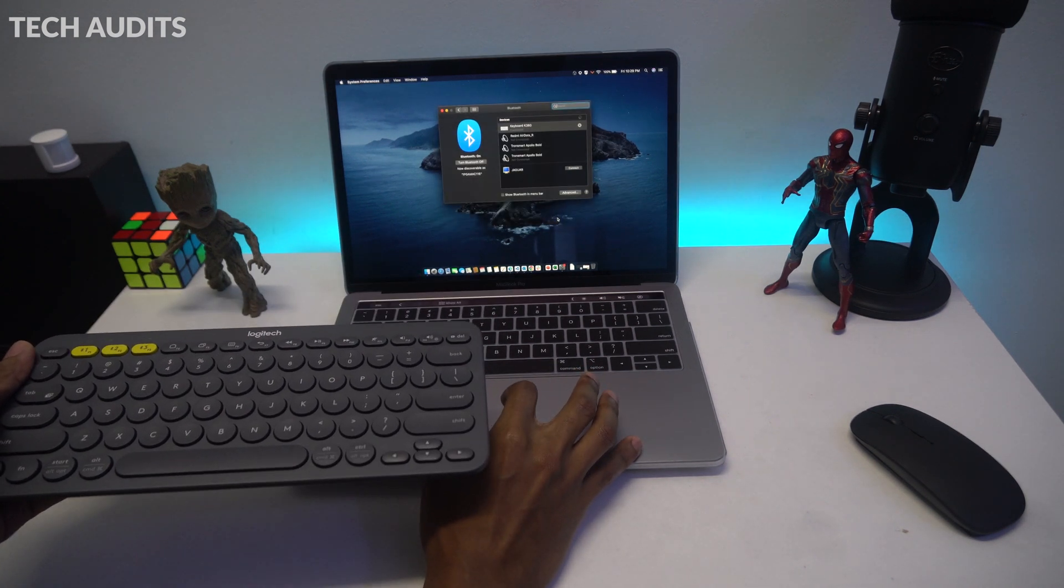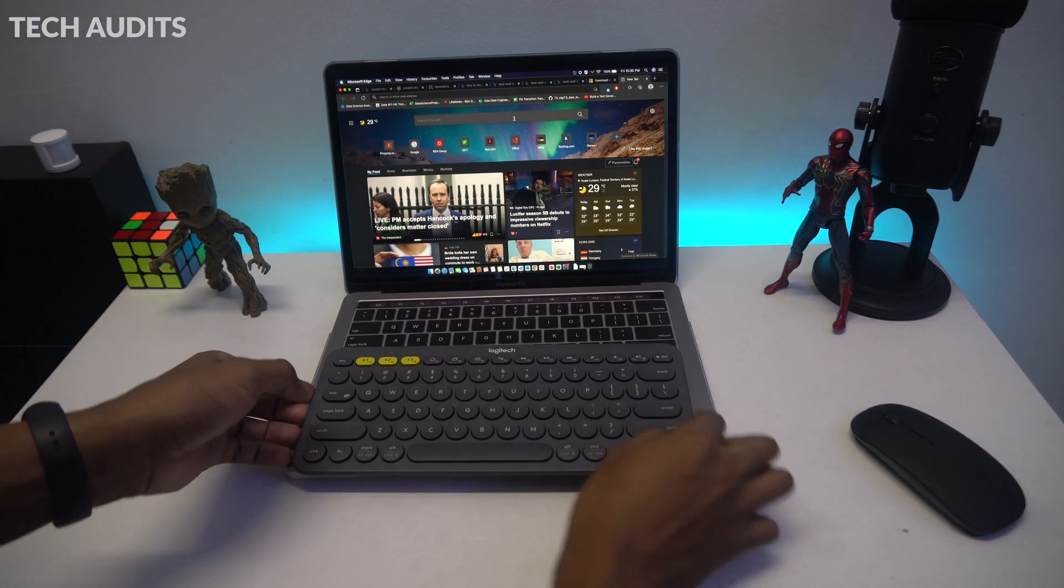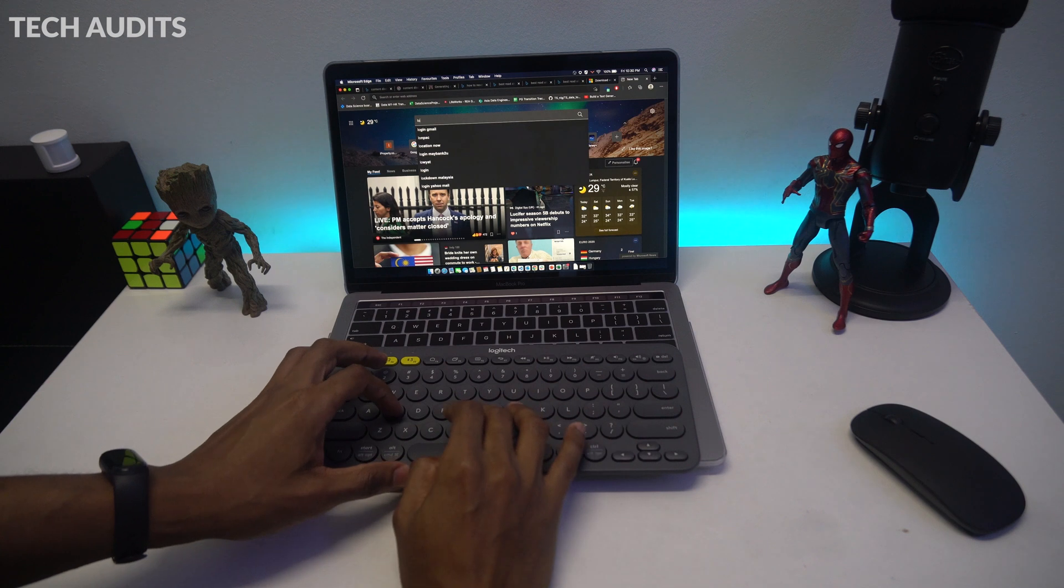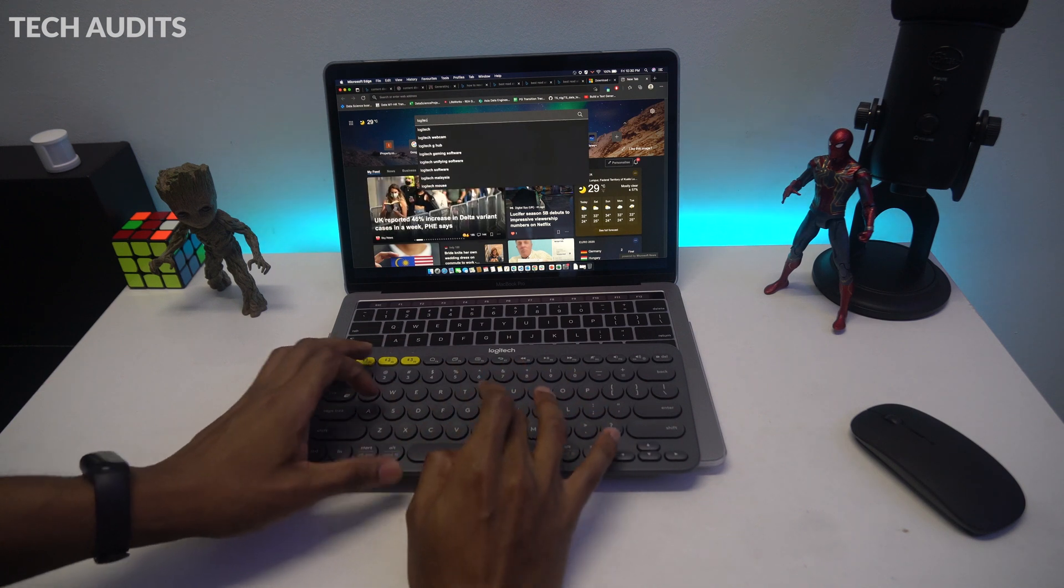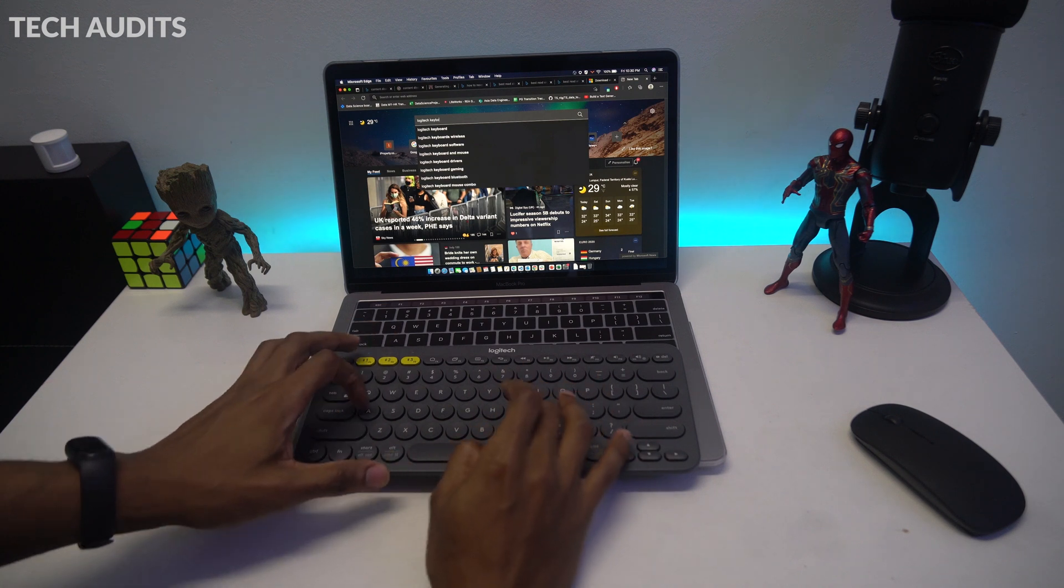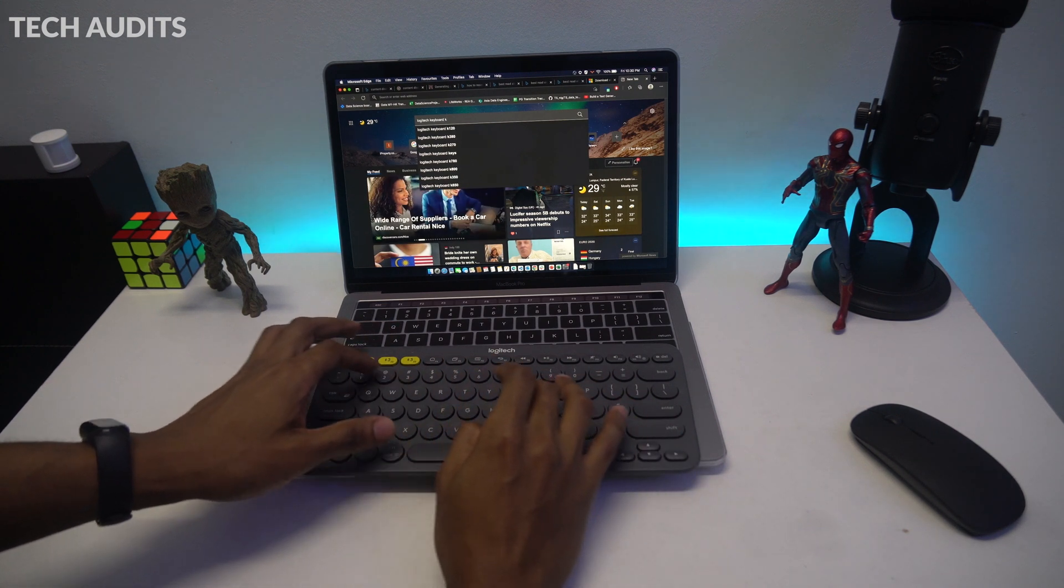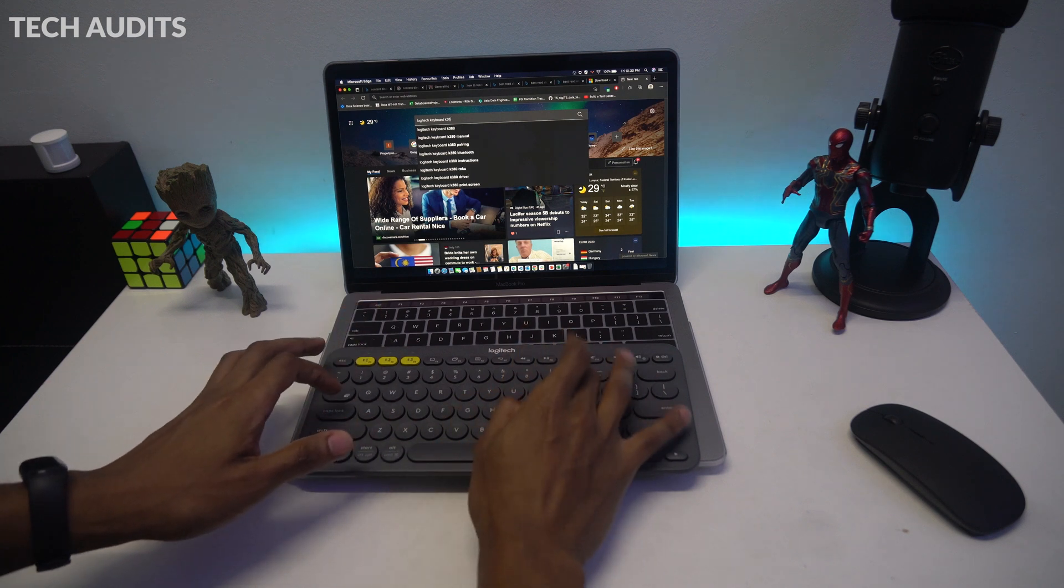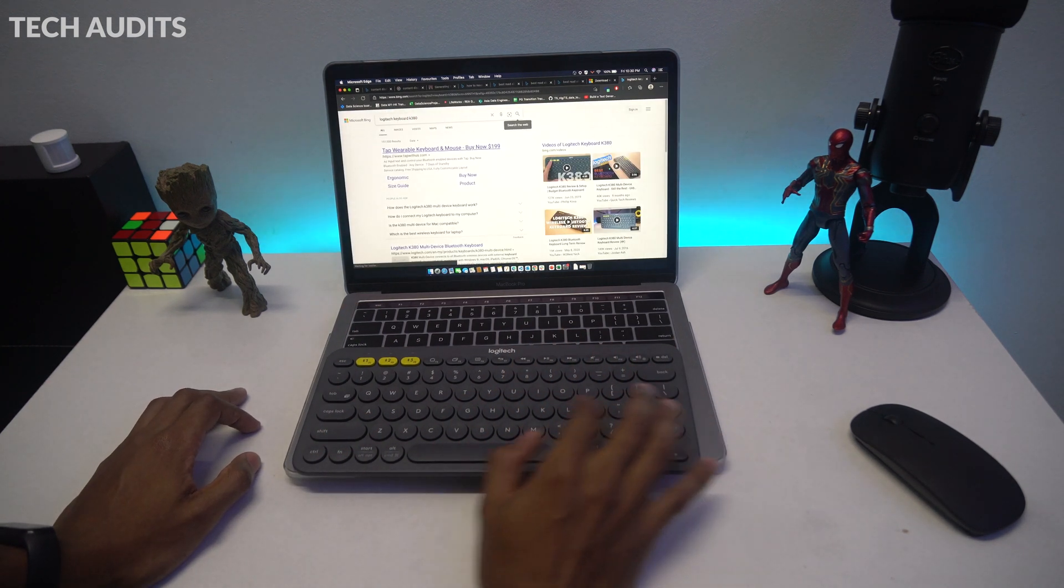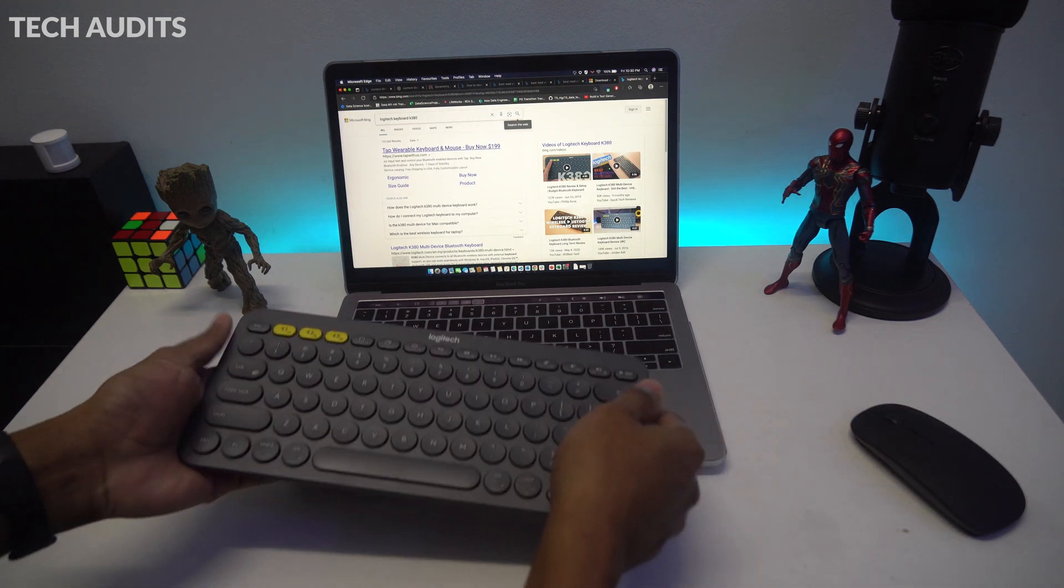After successfully pairing the keyboard to the MacBook, I'm going to open Microsoft Edge and type Logitech keyboard K380 and press enter. You'll see that I'm using the keyboard to type and also to interact with the MacBook computer.